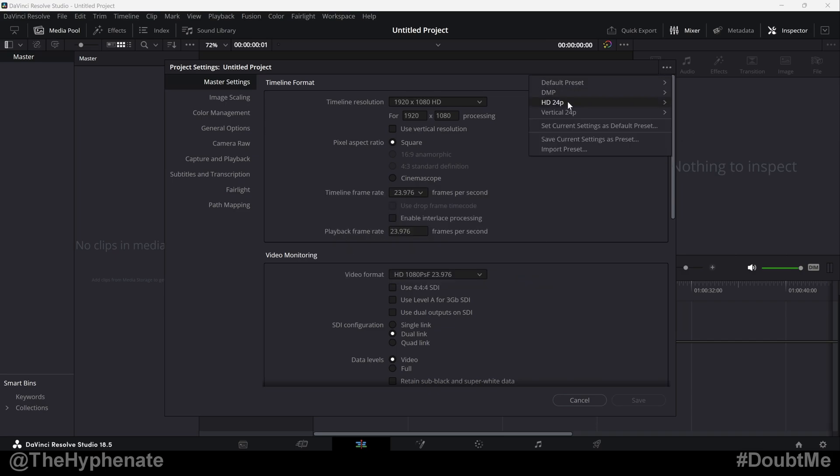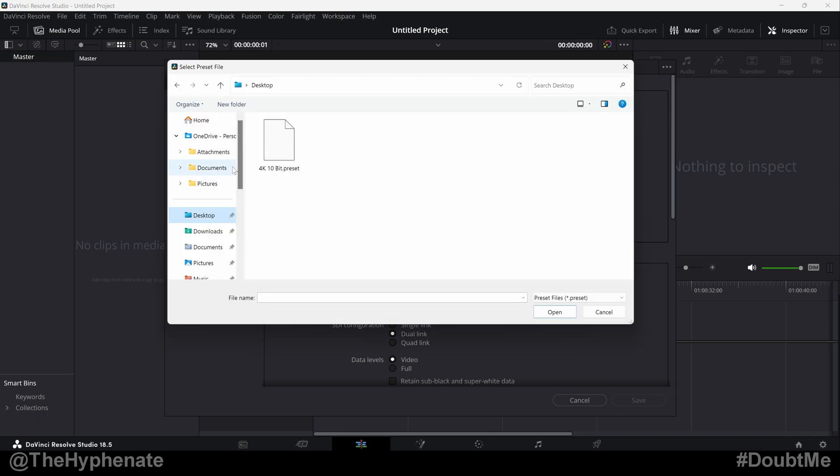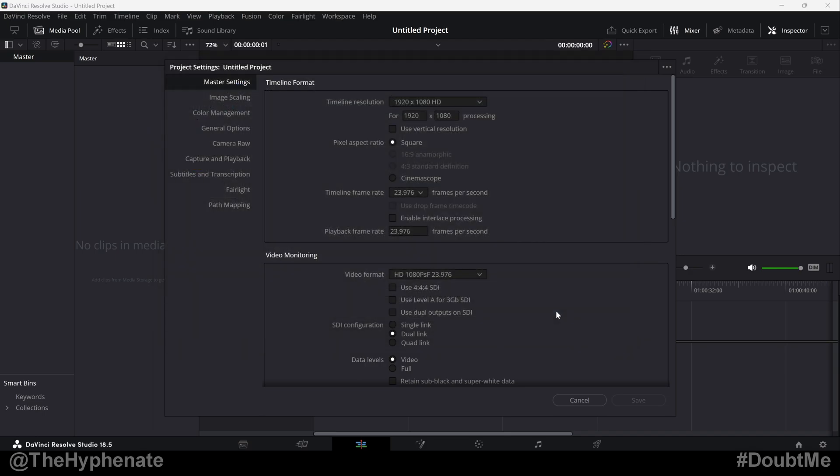So if we go back up to the options, we don't see it as an option anymore. But now we can go ahead and import it, go all the way to the bottom where it says import preset. Go ahead and find the location, select it, press open.